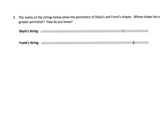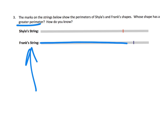It says the marks on the string show the perimeters of Shiloh's and Frank's shapes. We don't see their shapes, but when we use the strings to measure their perimeters, whose figure has the greater perimeter — whose perimeter is longer? The answer is Frank's, because his goes all the way here while Shiloh's only goes to here. That shows us that Frank's perimeter is longer than Shiloh's.